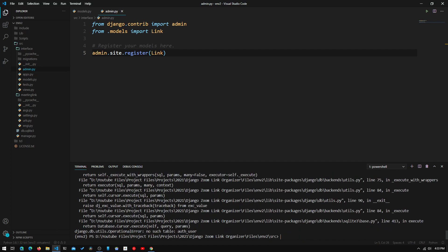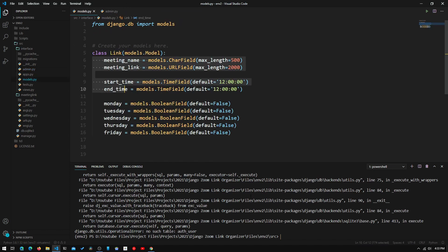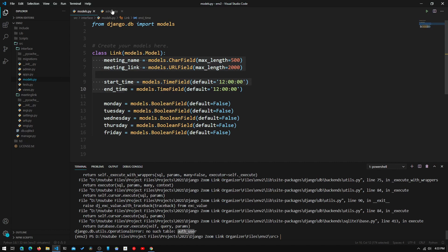We type 'python manage.py createsuperuser', but we see an error: 'no such table: auth_user'. This is because we haven't run migrations yet. In Django we have a database — db.sqlite3 — and to bring these models and superusers into the database we need to run two commands. The first is 'python manage.py makemigrations'.